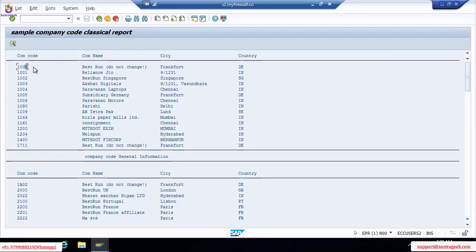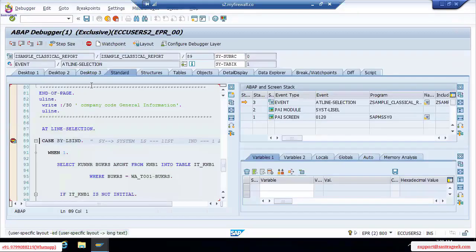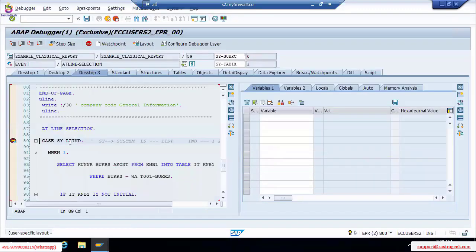Based on the index of this screen, whichever record you click, that record will be triggered. I just double-clicked it. Here is debugging — click on desktop three. Double-click on system list index. The index is 1. I clicked on the output screen of the classical report and that output screen index is 1.